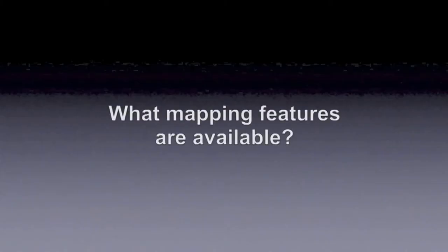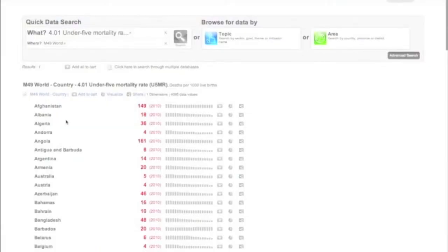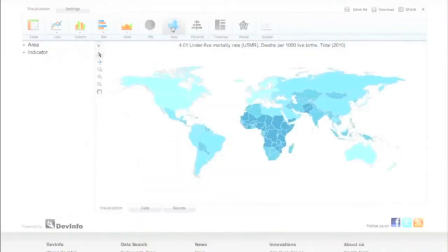What mapping features are available? Simply click on Visualize, and then on Map.